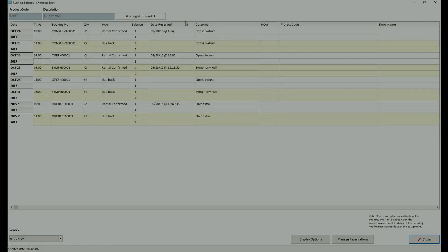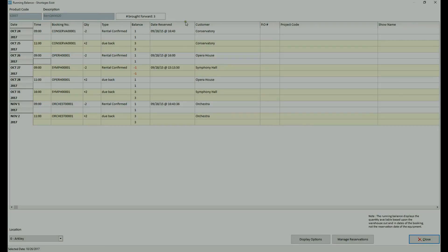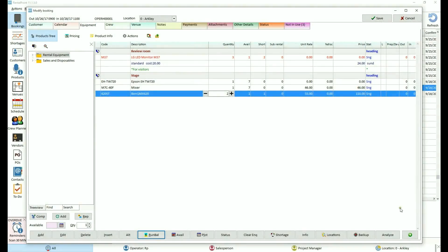This video will show you how to use first come first serve functionality in rental tools. First come first serve is the equipment reservation concept where priority is given to the first booking that confirms the reservation against a set of products for a given time period.